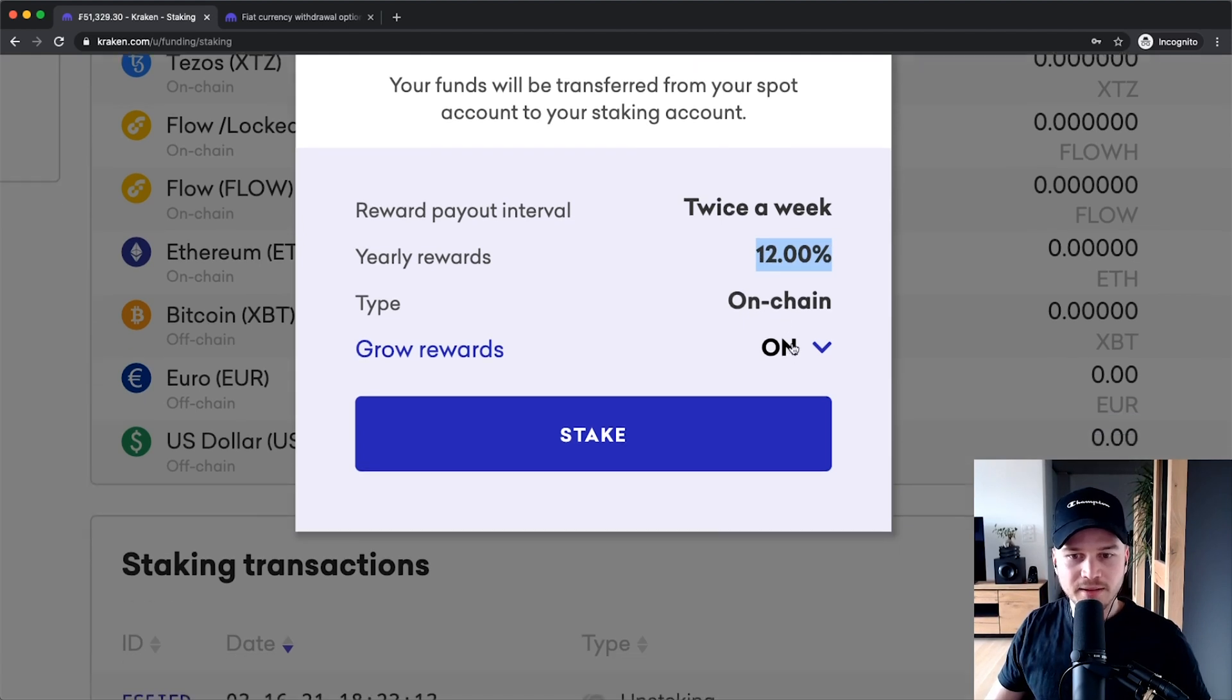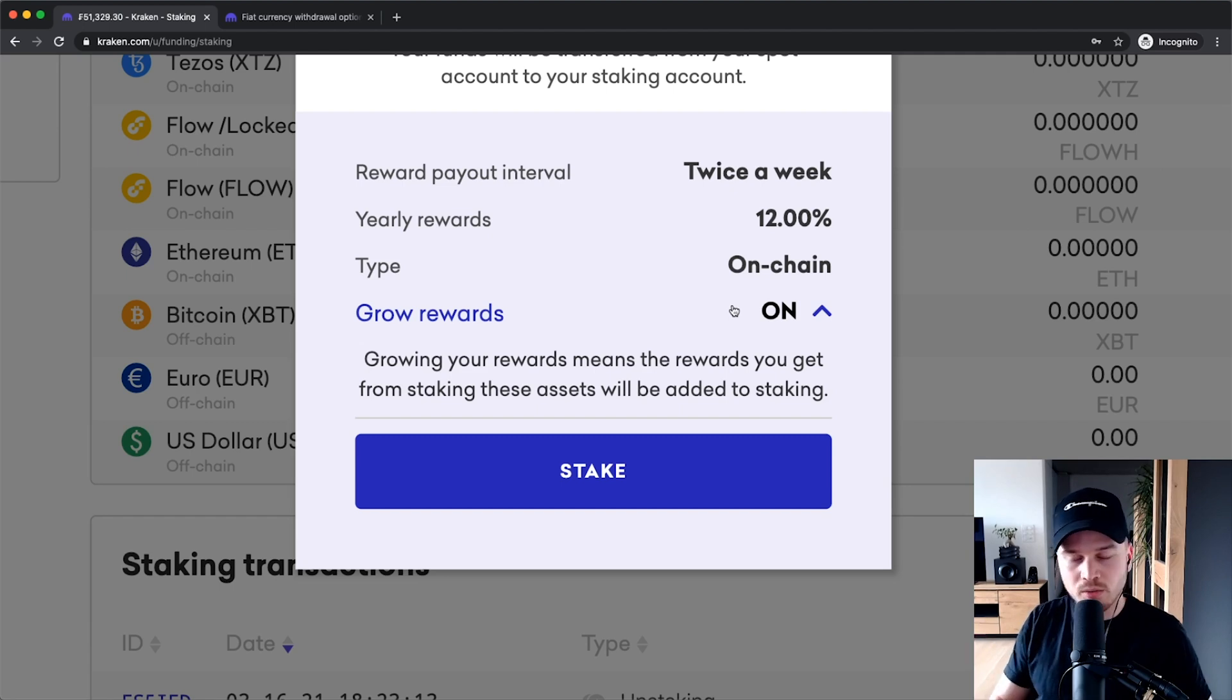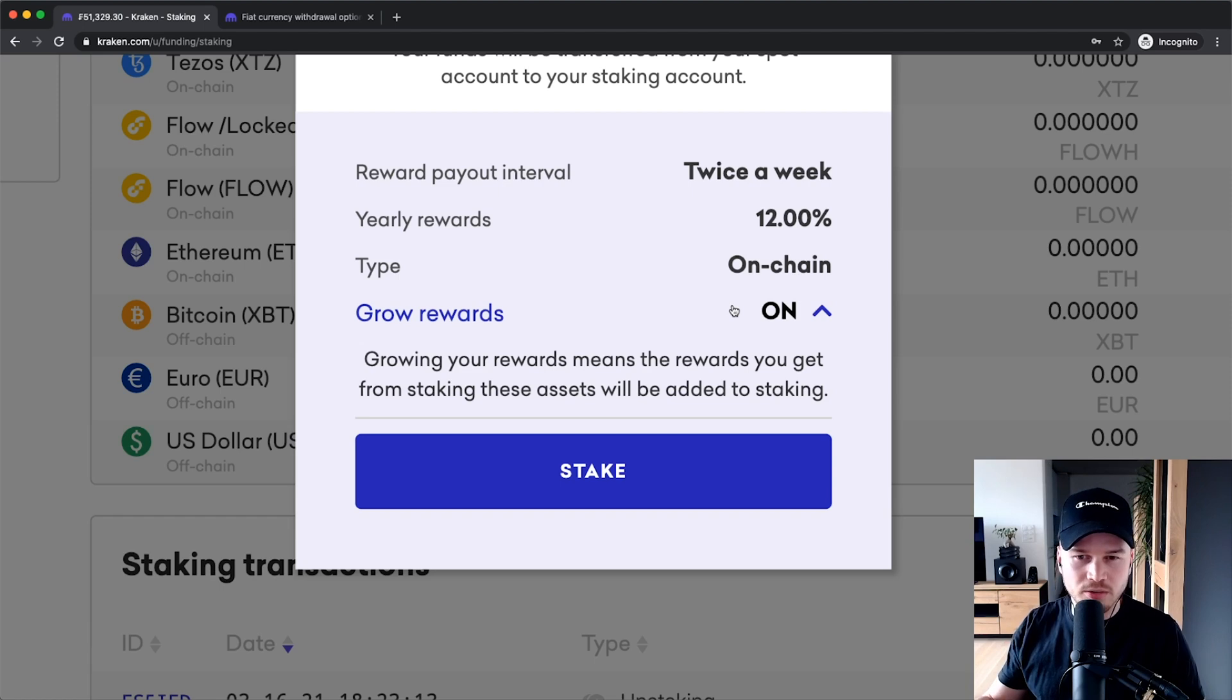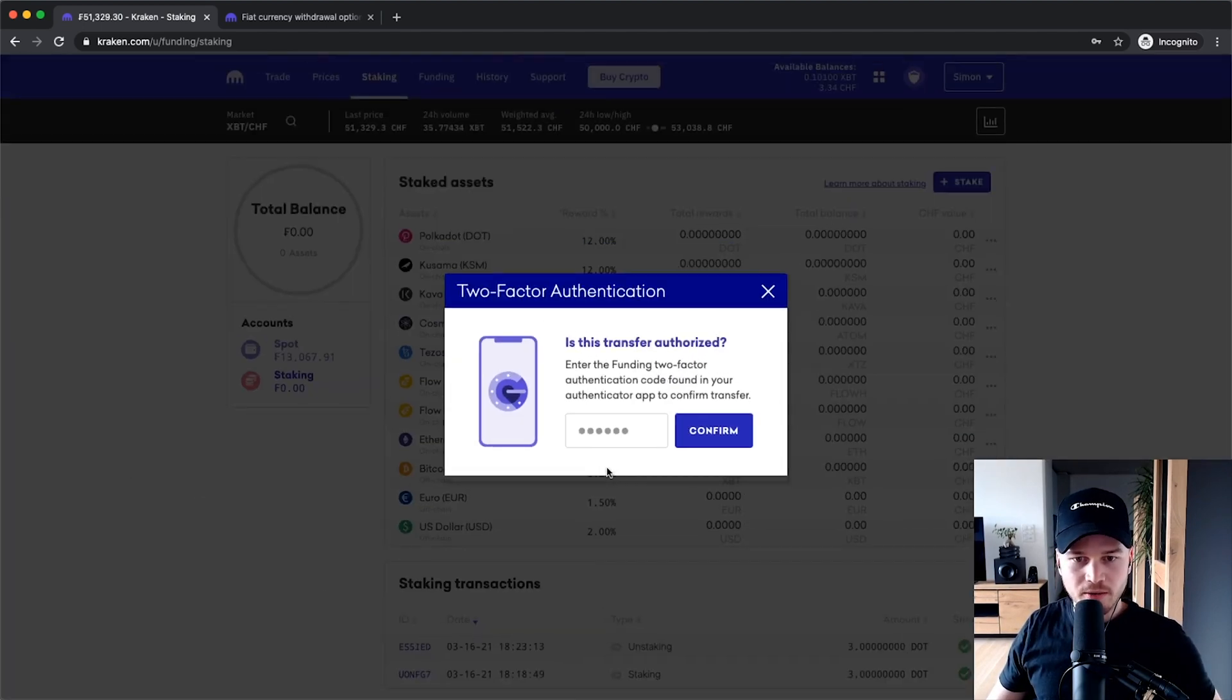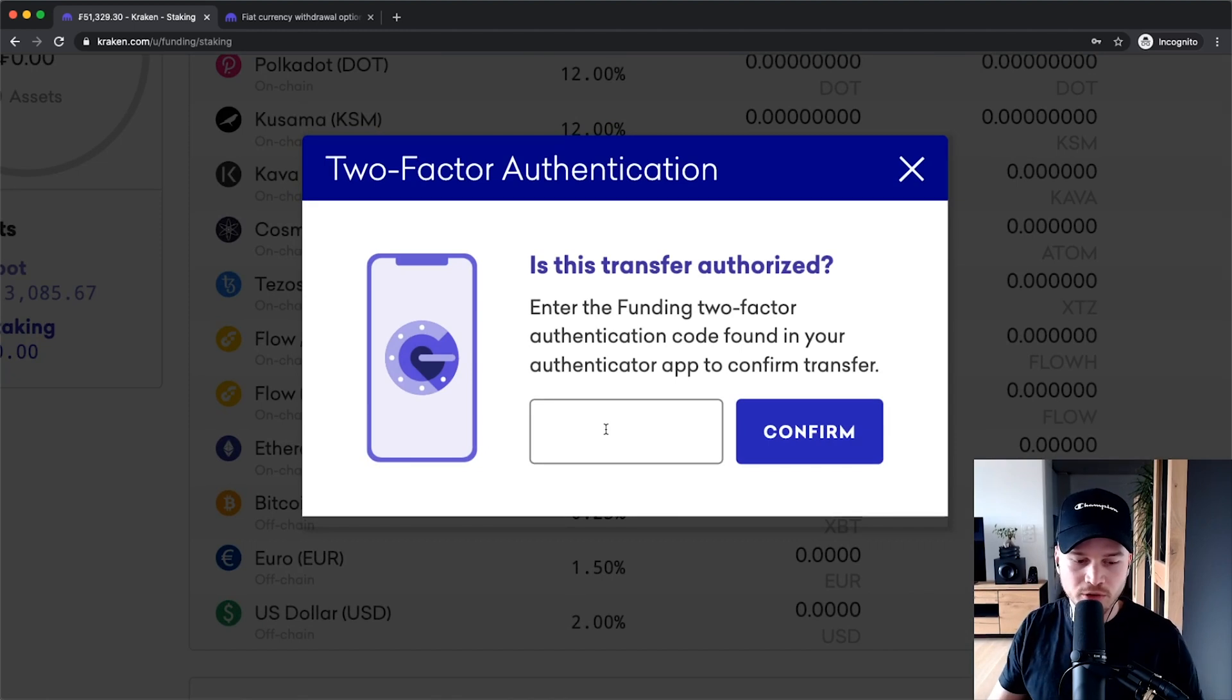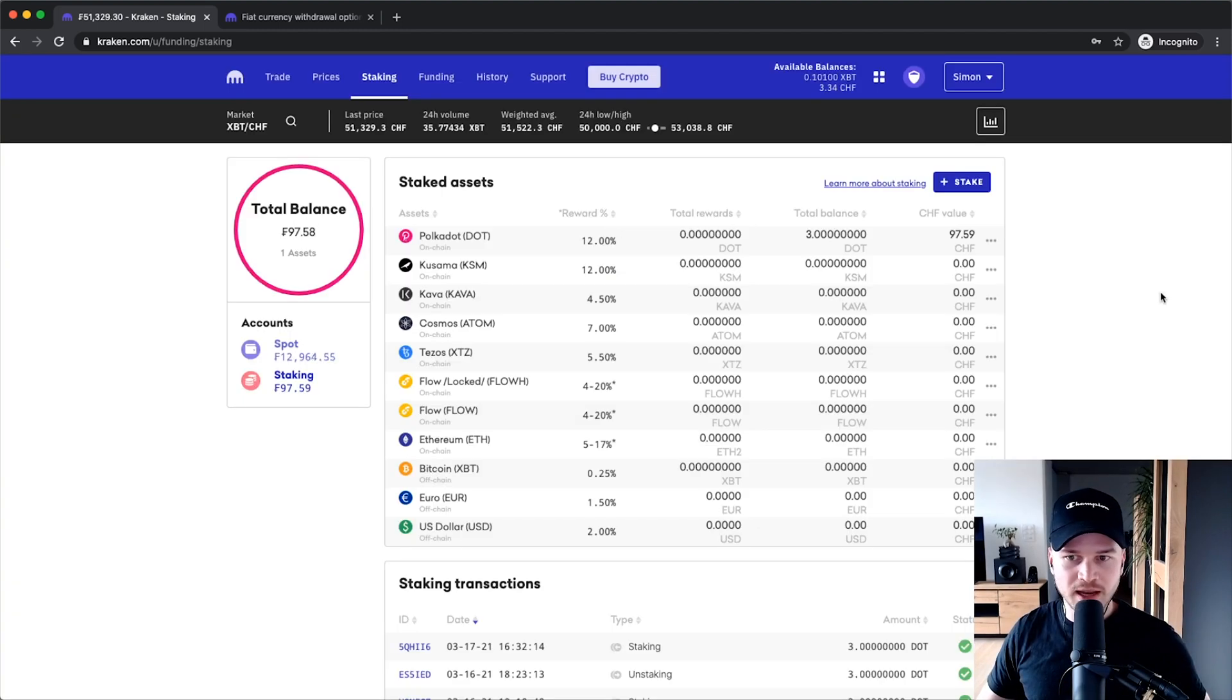And then when the Grow Rewards is turned on, this just means that the rewards that you'll be earning will be automatically reinvested in your staking. So it will also be staked. So you basically get the compound effect of your staking. So now let's click on stake right now. And now in order to do that, we have to enter our code from our two-factor authentication. So let me just do that real quick.